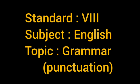Standard 8, Subject English, Topic Grammar: Punctuation. Good morning children. Today we are going to study about punctuation.